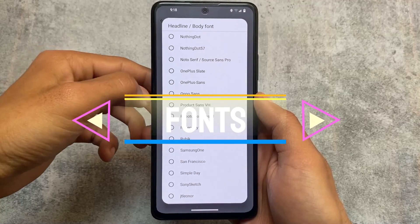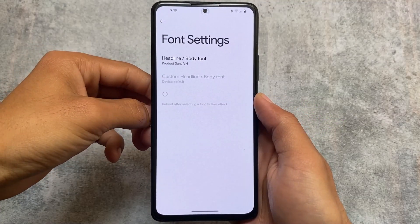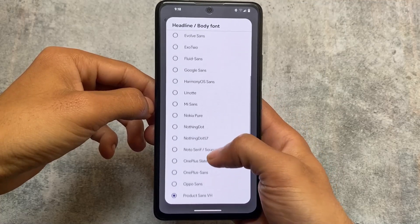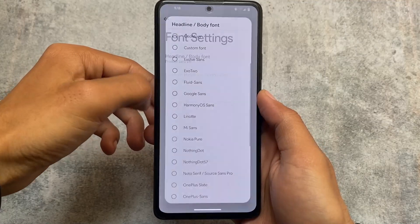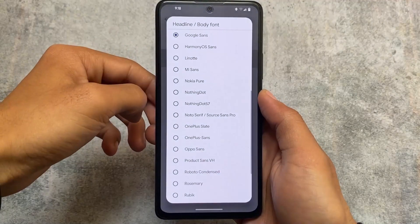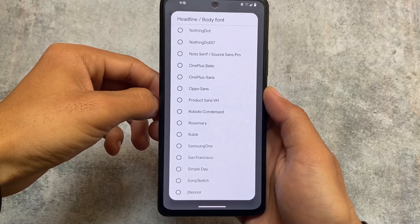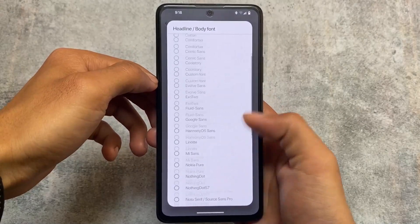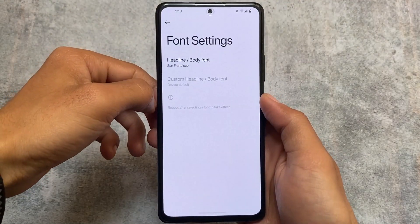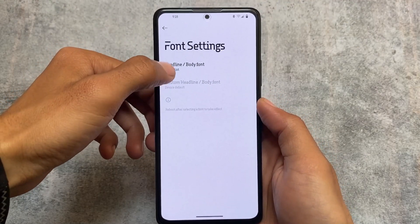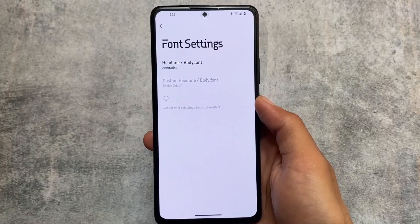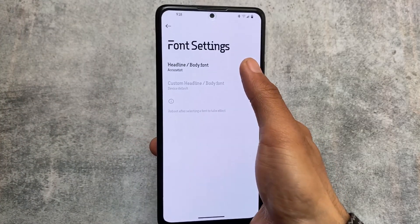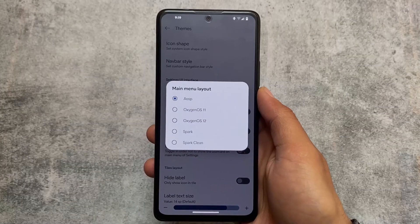Some font options are already there, and this includes extra fonts. We have Lenore fonts, which are super good, Google Sans — a very popular font option that most users love — San Francisco fonts, and Accuratist. There are many font options present.